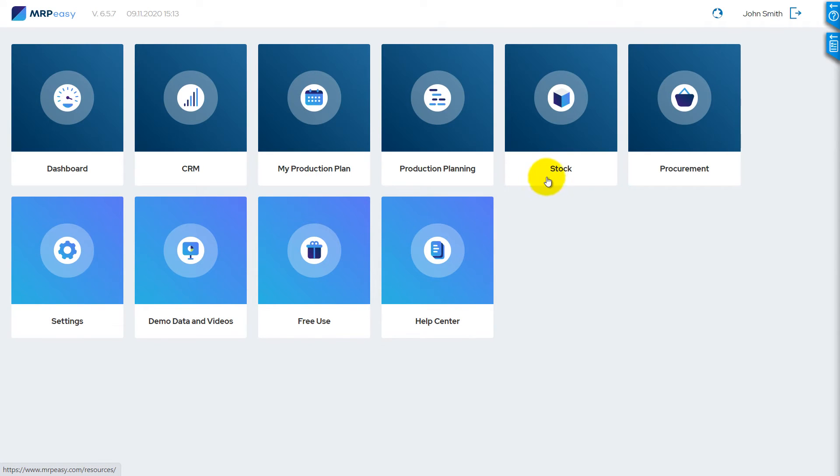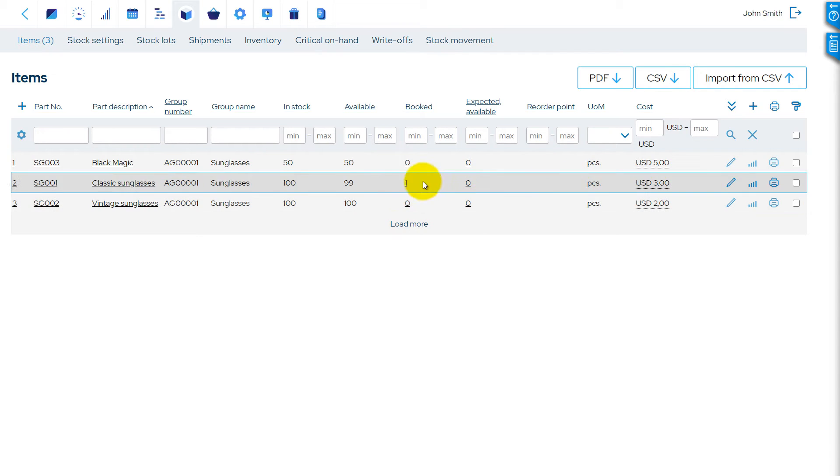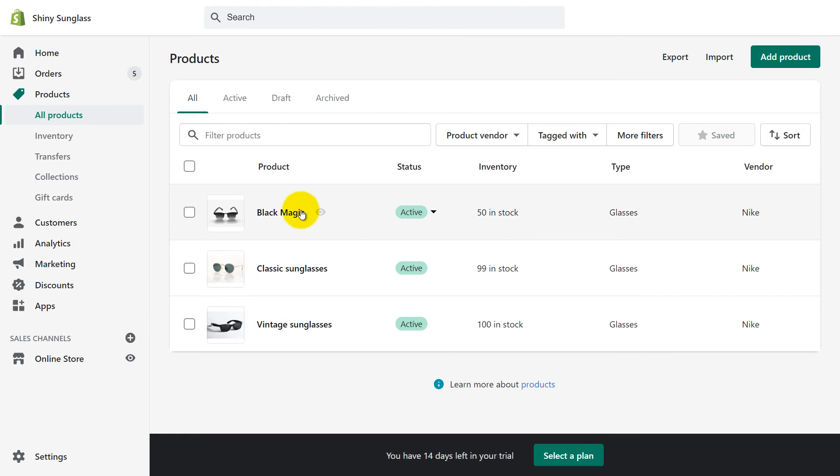MRP-Easy can also automatically update available quantities of products in Shopify once per hour. We see that in MRP-Easy, we have 50 of Black Magic sunglasses left. Shopify also shows only 50 glasses left.